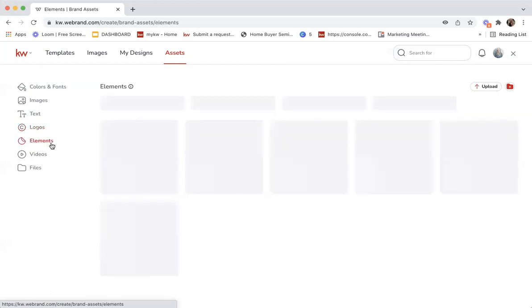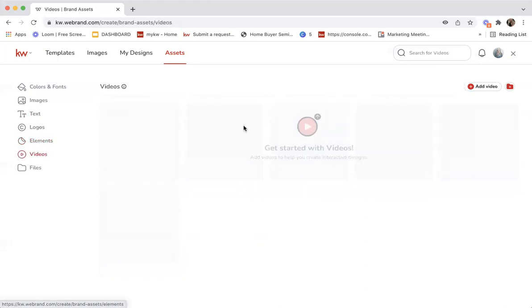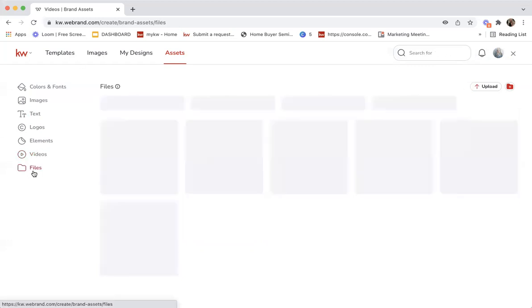Elements is a section that you can upload stickers, objects, shapes, icons that you can use. There's already ones in there. And then videos, designs just came out with interactive design, so you can upload videos that you're going to be using consistently to create designs.